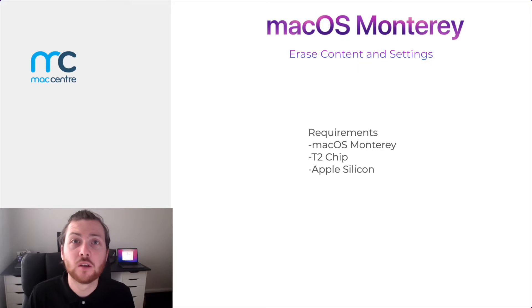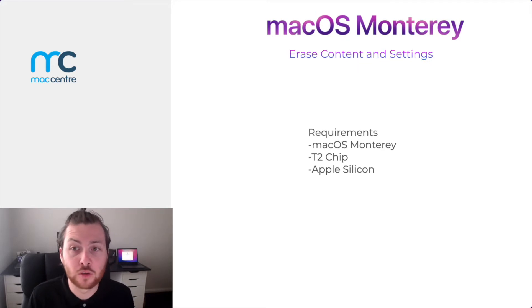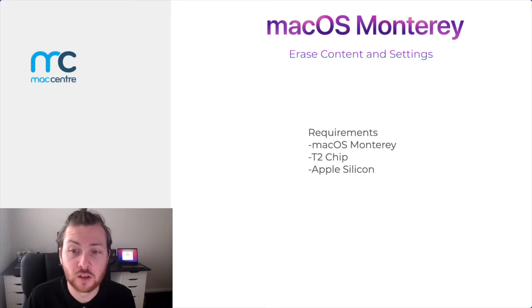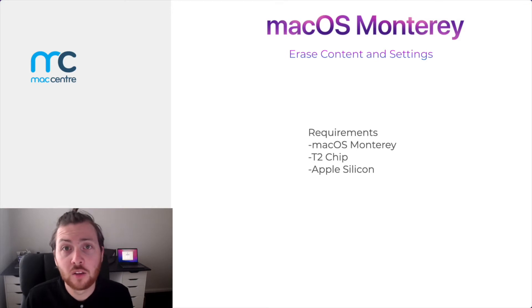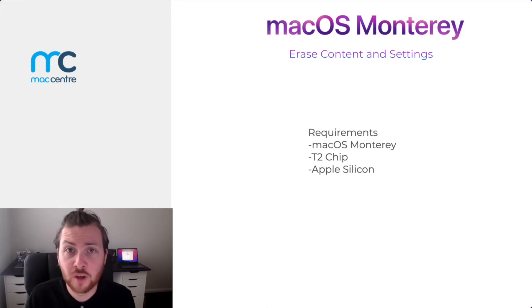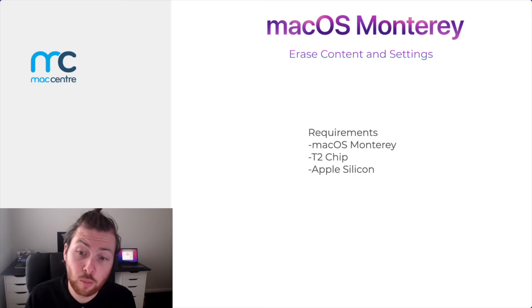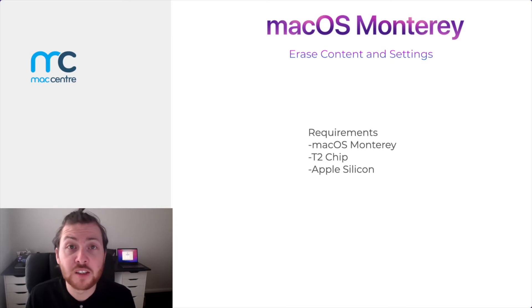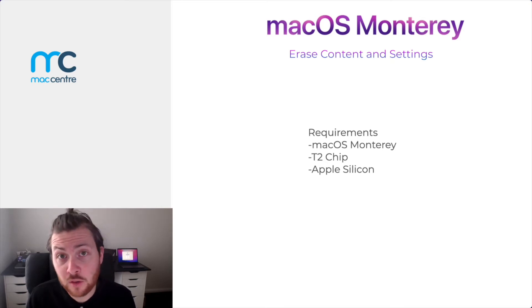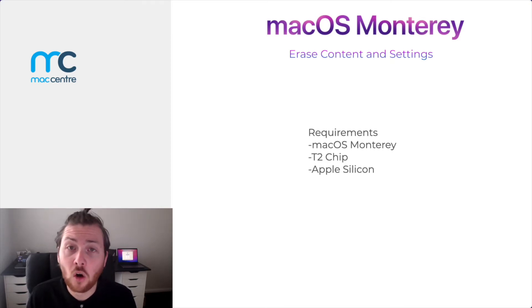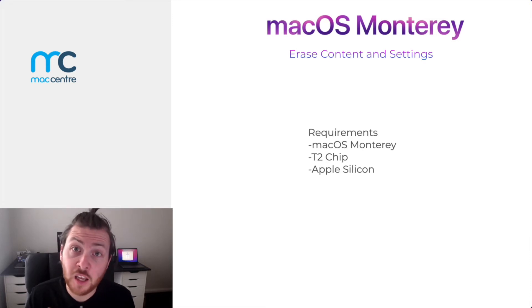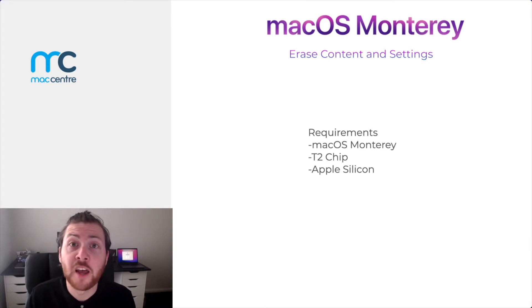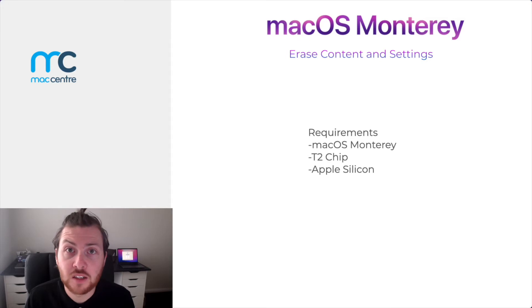Before we begin, we must first cover the requirements to use the erase contents and settings feature. The requirements are that the macOS device must be running the operating system Monterey or above, and this is only accessible on the T2 chip machines if running Intel, or on Apple Silicon devices, that being M1, M1 Pro, and M1 Max.